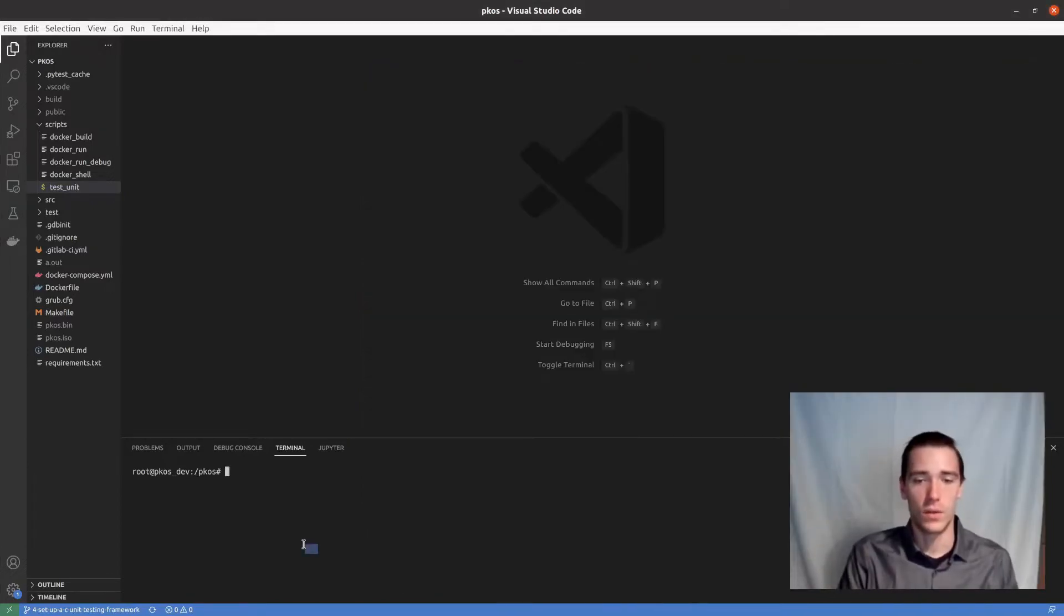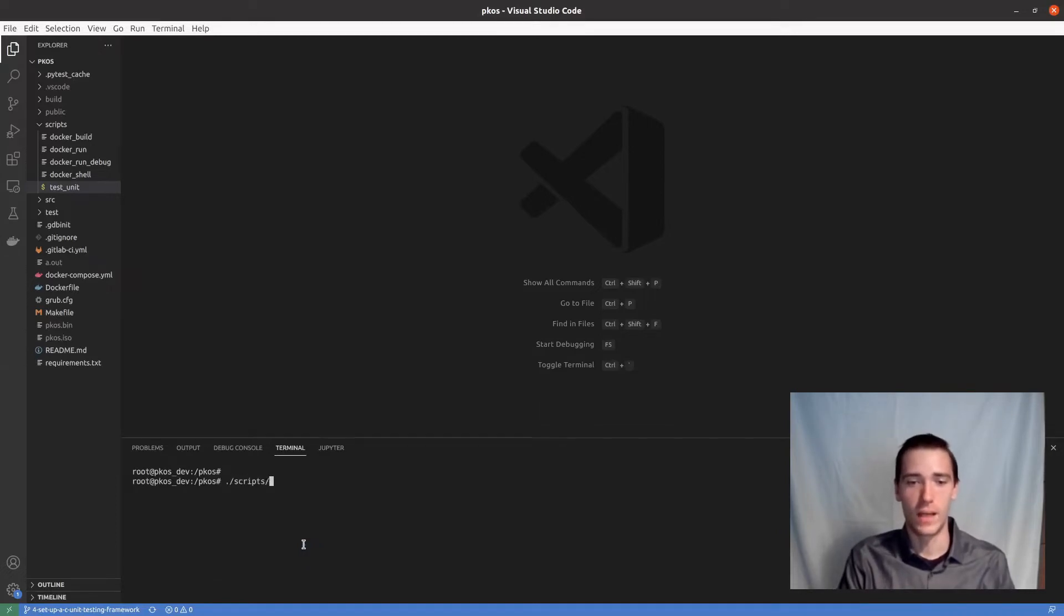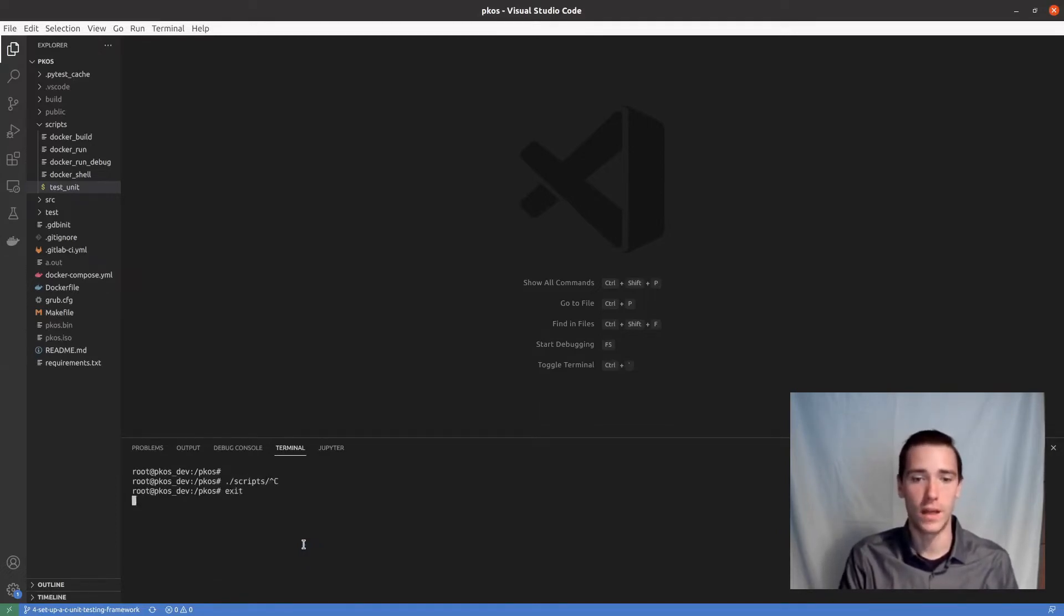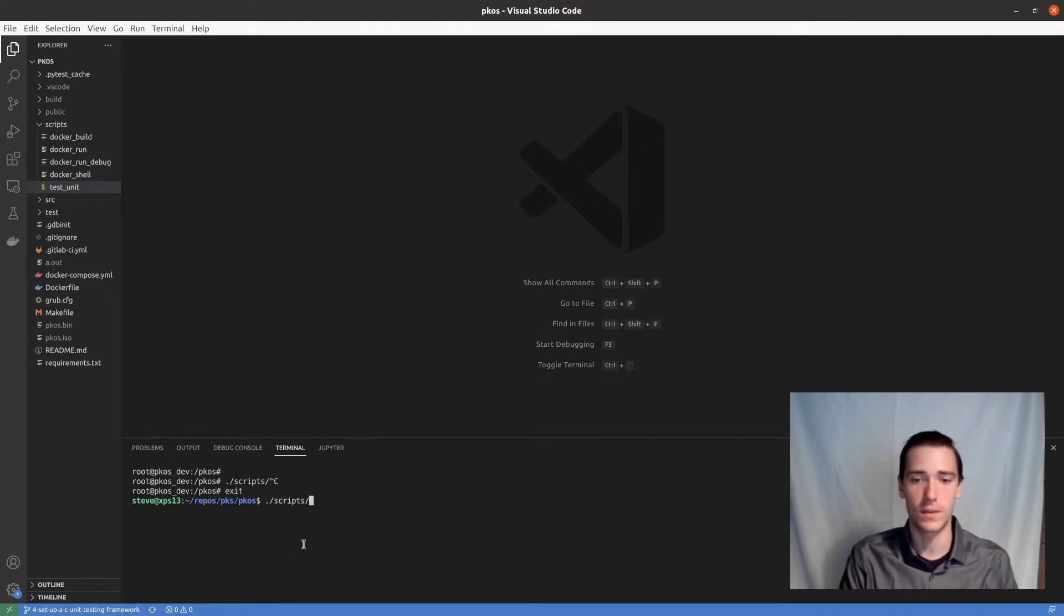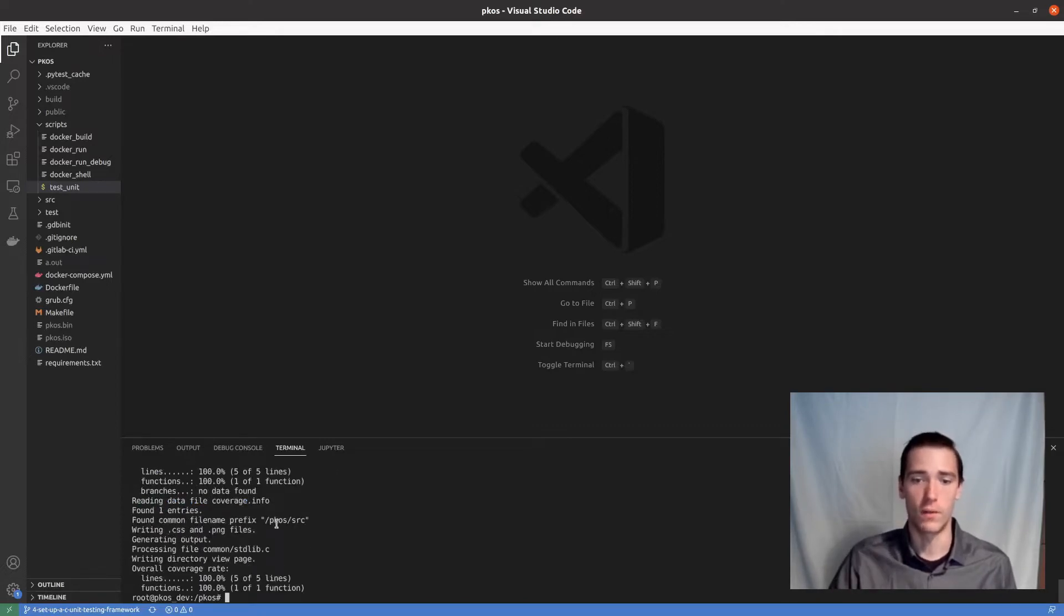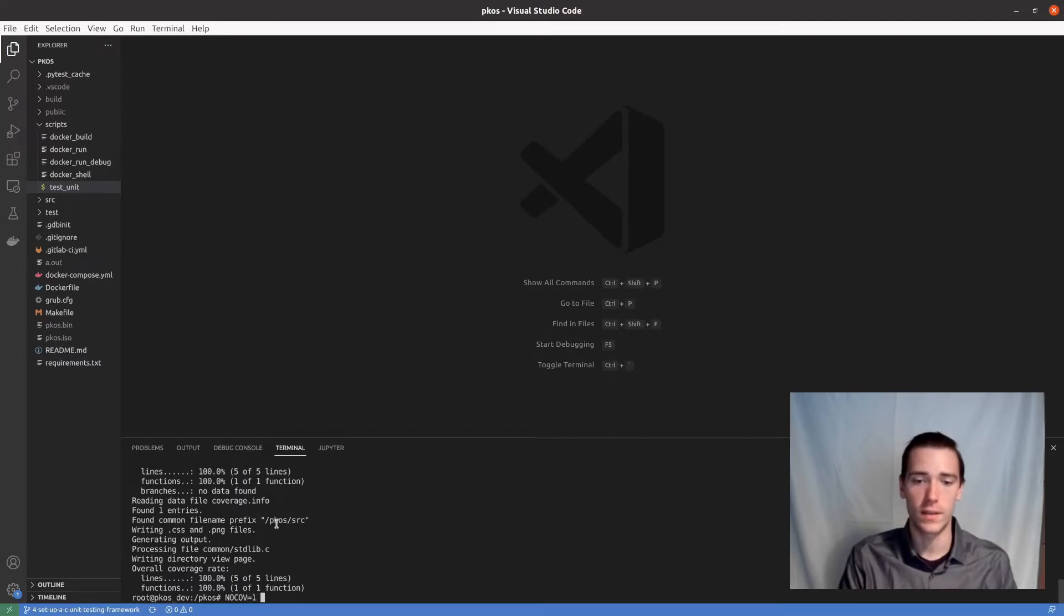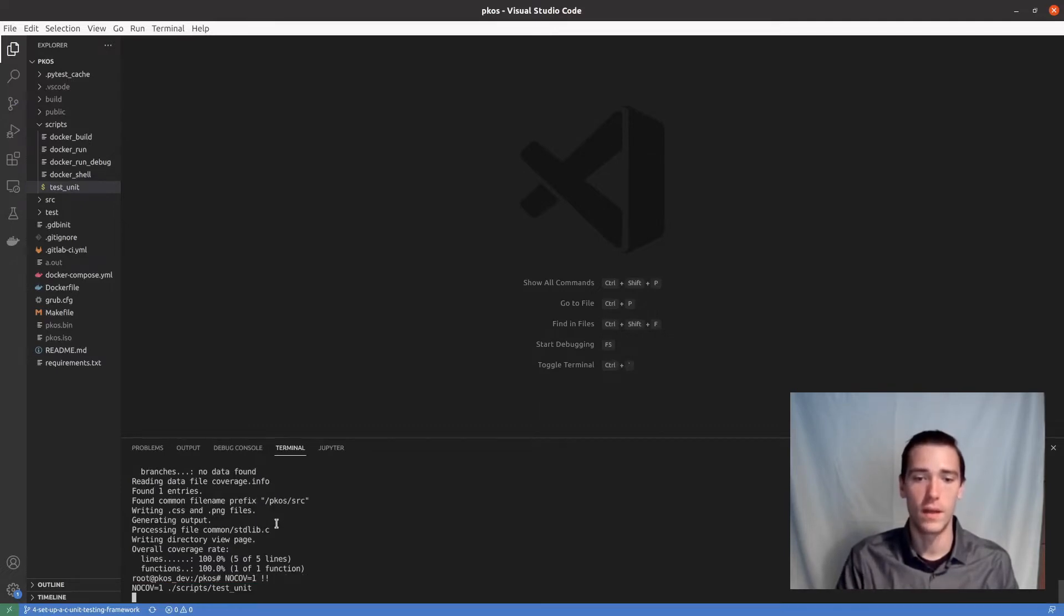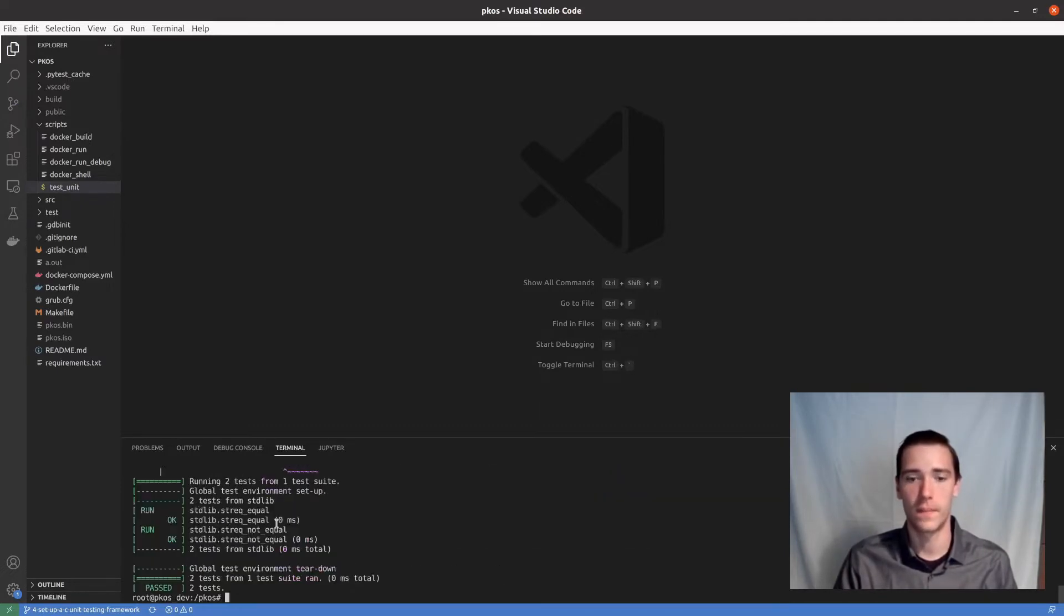So let's get right into a demonstration. If we go into the Docker image for PageKey operating system by doing scripts slash Docker shell, then we can run dot slash script slash test unit, and it will generate all of our coverage data. We can also, if we're just running tests, do nocov dot slash test unit, and we just get the pass.